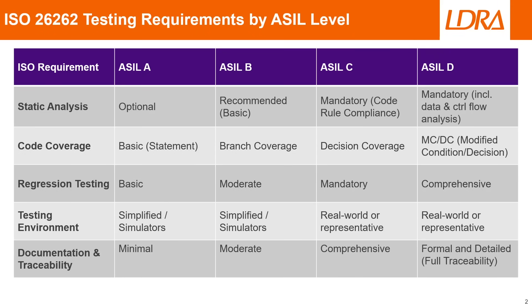If we take a closer look at the ISO 26262 testing requirements organized by ASIL level we can see that we have five different ISO requirement categories that we need to comply with: static analysis, code coverage, regression testing, testing environment, and documentation and traceability.